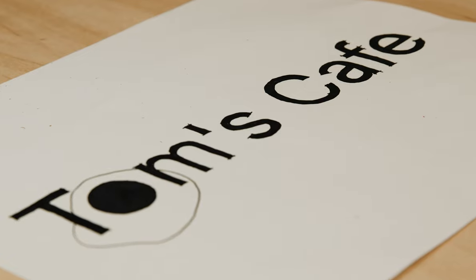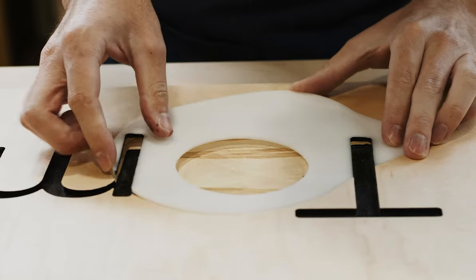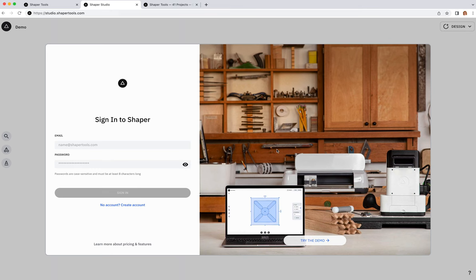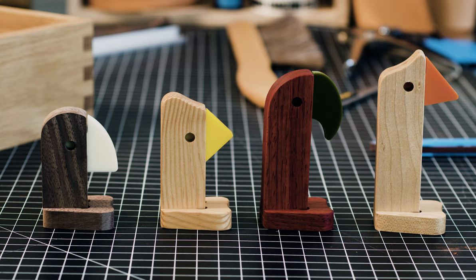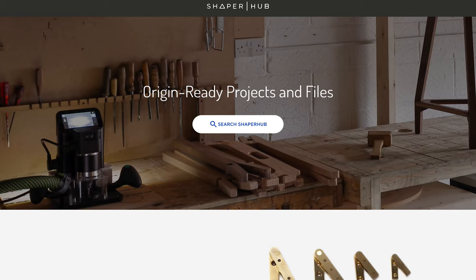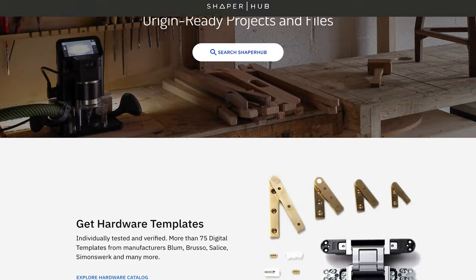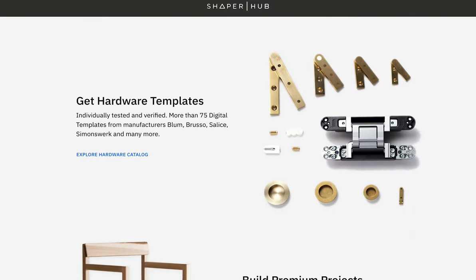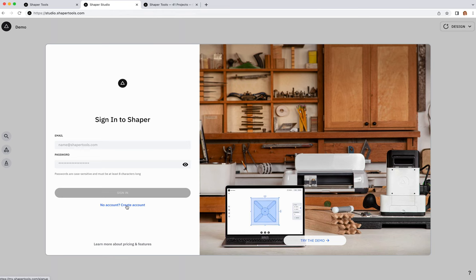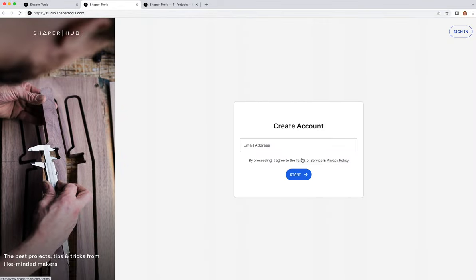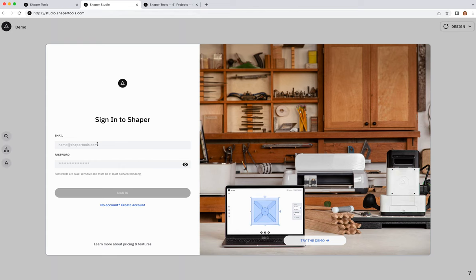The first step to this video is getting to Studio. With any device connected to the internet, you can go to your browser and navigate to studio.shapertools.com, and then you'll be prompted to log in. If you have an Origin, you already have a Shaper account — the same account you use to log into Shaper Hub. If you're new or don't have a Shaper account yet, you can create one from here.